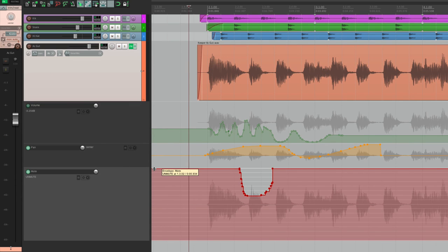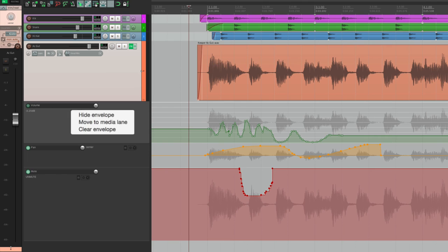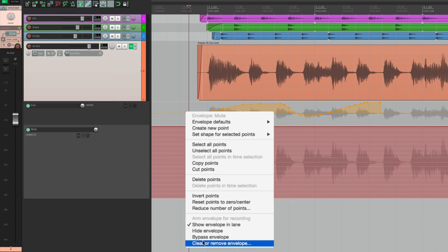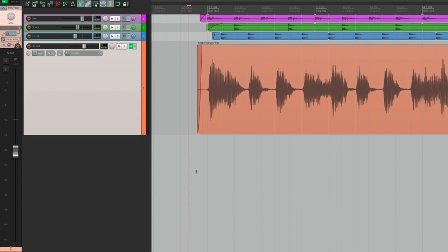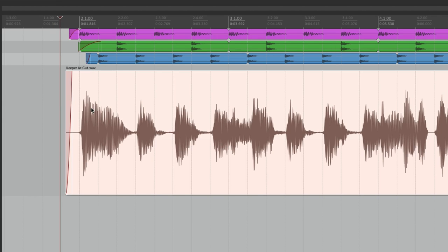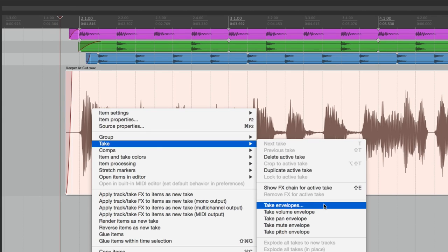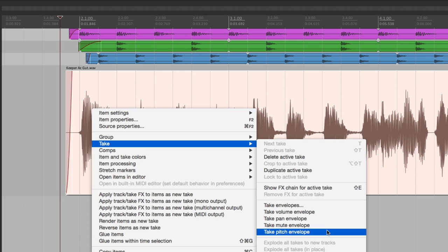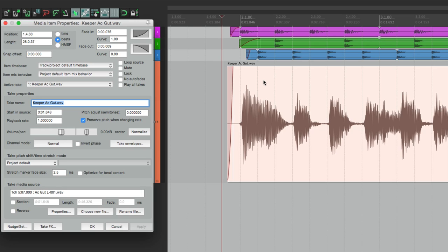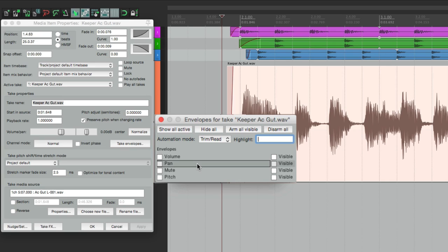We can delete by right-clicking the envelope and clearing it. As mentioned, we can have envelopes based on items or takes. Select an item, right-click it, go to take, and go down to take envelopes — we can have them for volume, pan, mute, and even pitch. We can also add them by double-clicking, opening properties, and going to take envelopes. This opens a dialog where we can add them as well.